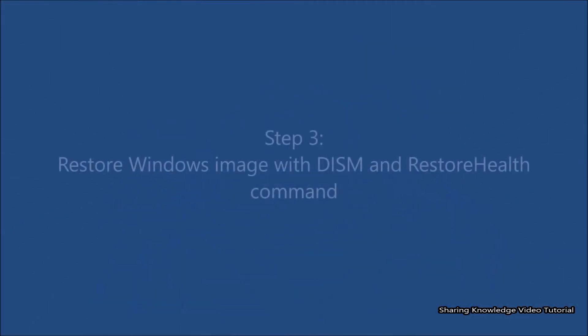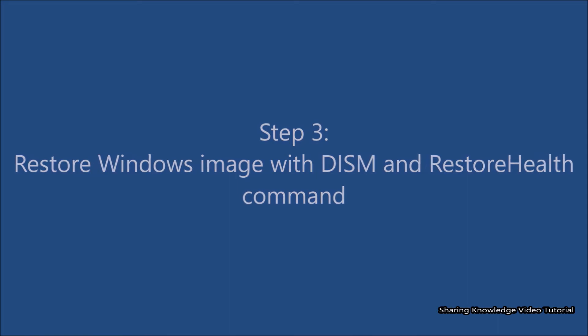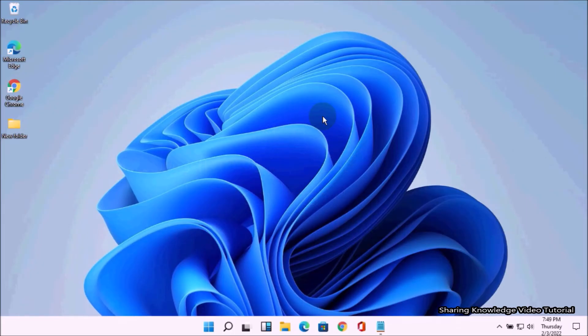Step 3: Restore the Windows image with the DISM Restore Health command. If there are problems with the system image, you can use the DISM Restore Health option to scan and repair common issues automatically.